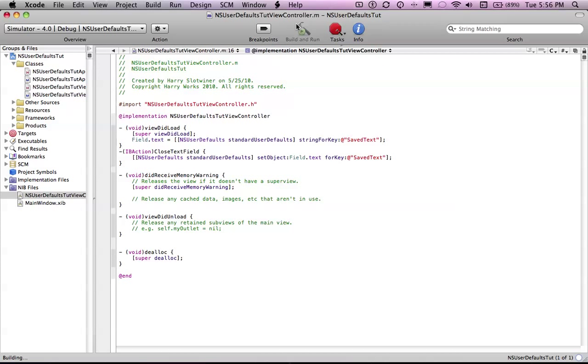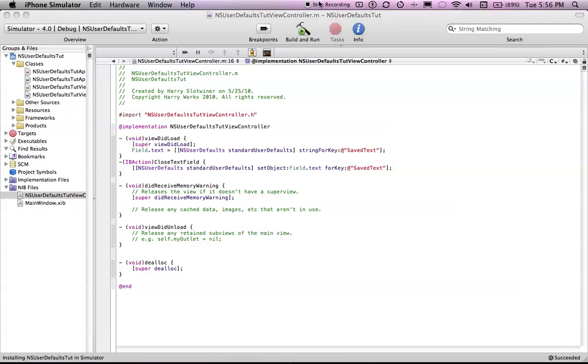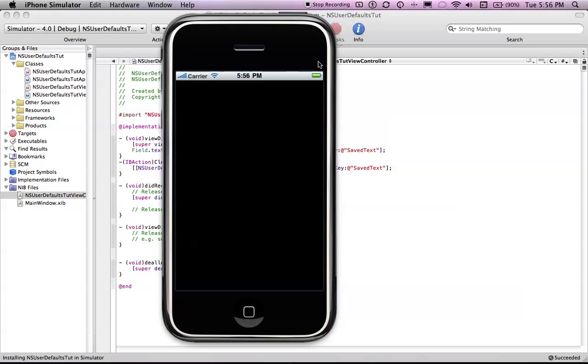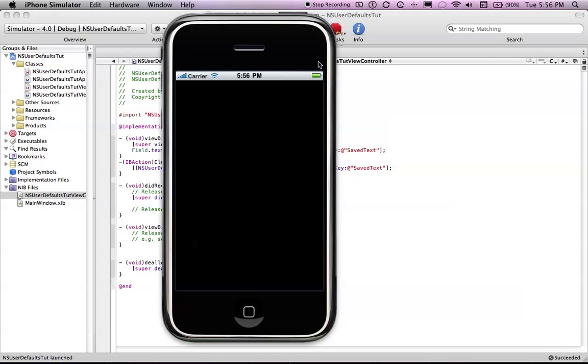Just save and click interface builder and we are running in the simulator. Now my simulator is the 4.0 beta but it's the same for you guys it won't make any difference.